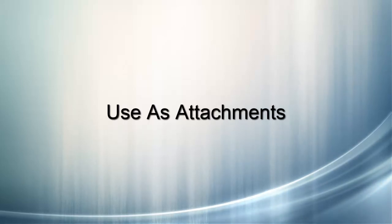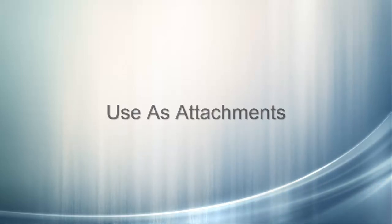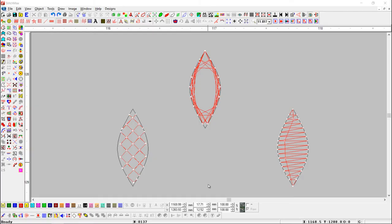Use as attachments. This button is useful to attach any object to a selected needle point. We can also put objects with copy to any place with this button. Here we have some objects with different shapes and properties.